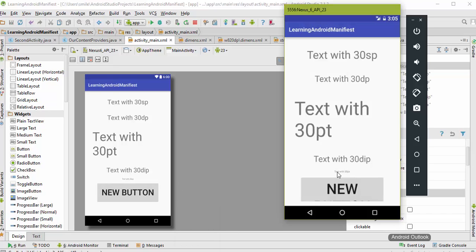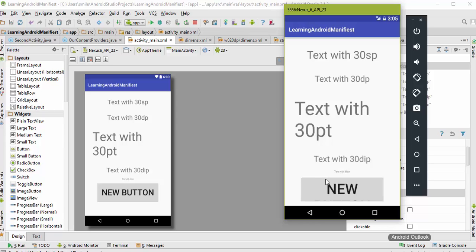This is the main problem while using sp whenever we have to write our text in a limited area. Otherwise, we need to use sp whenever possible in the case of text.